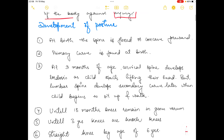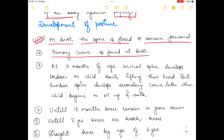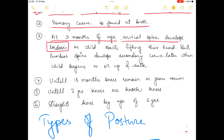When we talk about posture, we must learn how posture in the human body is developed. At birth the spine is flexed — a flexed spine means it is concave in the forward direction — and the primary curve is found at birth. After three months, the cervical spine develops lordosis because the child starts lifting their head.